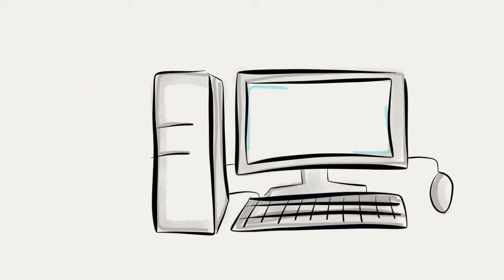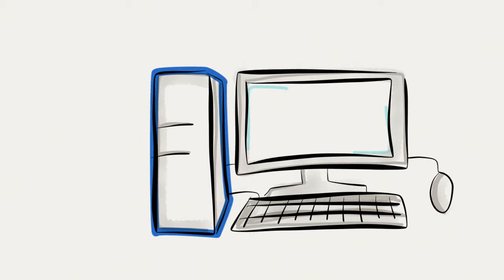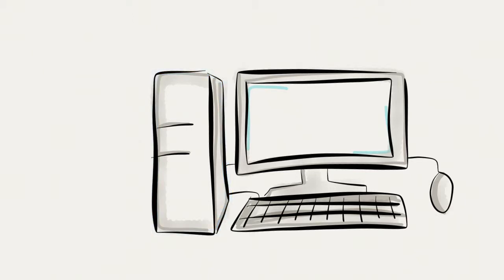All of the computing power happens within the tower, where there's hardware, the operating system, and applications.